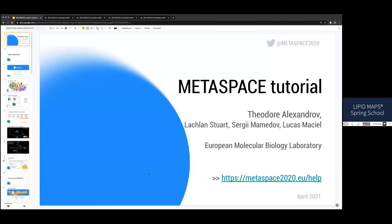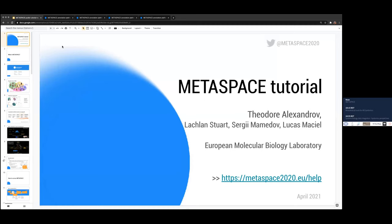Okay, thank you very much Maria for the invitation. And thanks everyone for joining, for tuning in. So we'll spend 45 minutes talking about Metaspace, what is Metaspace, how to use it.